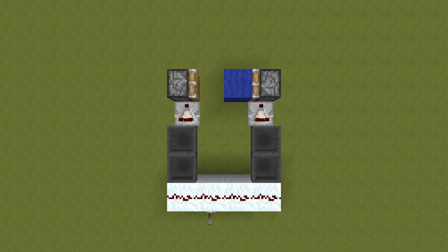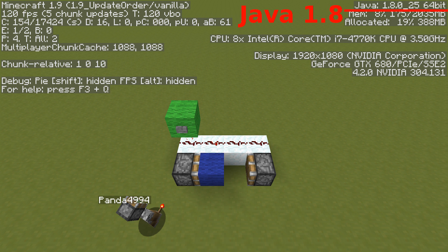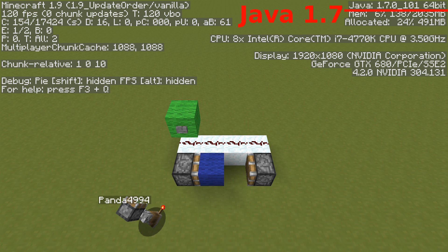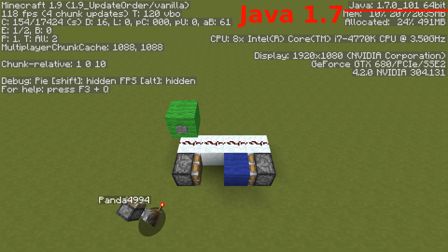The order hoppers update in can change when reloading them, but you might as well call that save/load symmetry. Next up is computing environment symmetry. For example, this is not given for the order in which redstone updates, because that is dependent on the Java version. You can see that the same setup works differently when triggered in Java 7 than it does when triggered in Java 8.